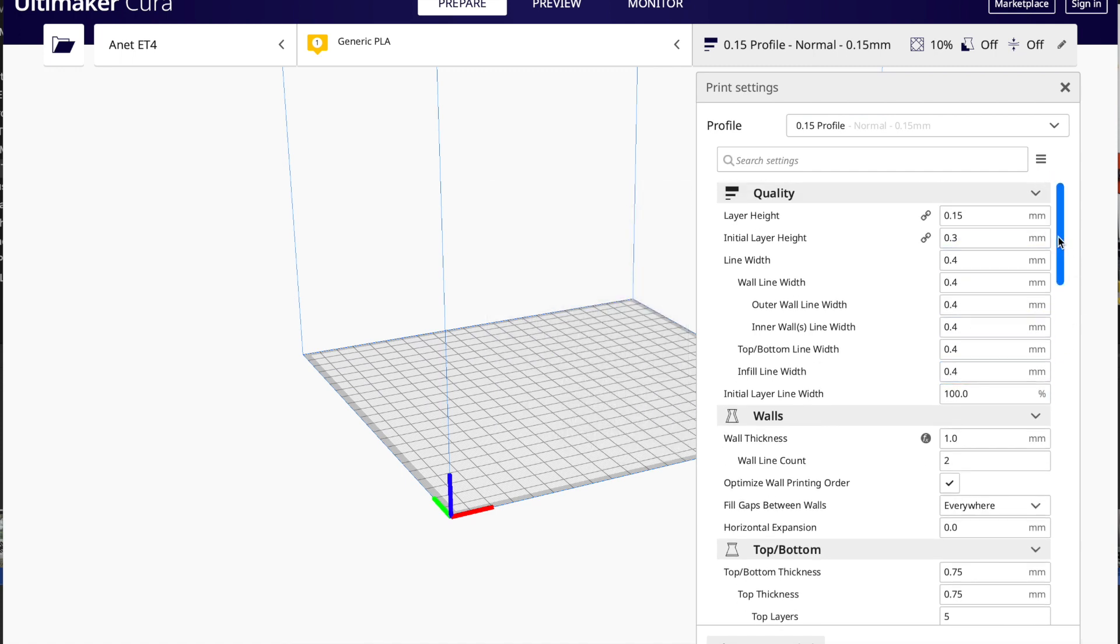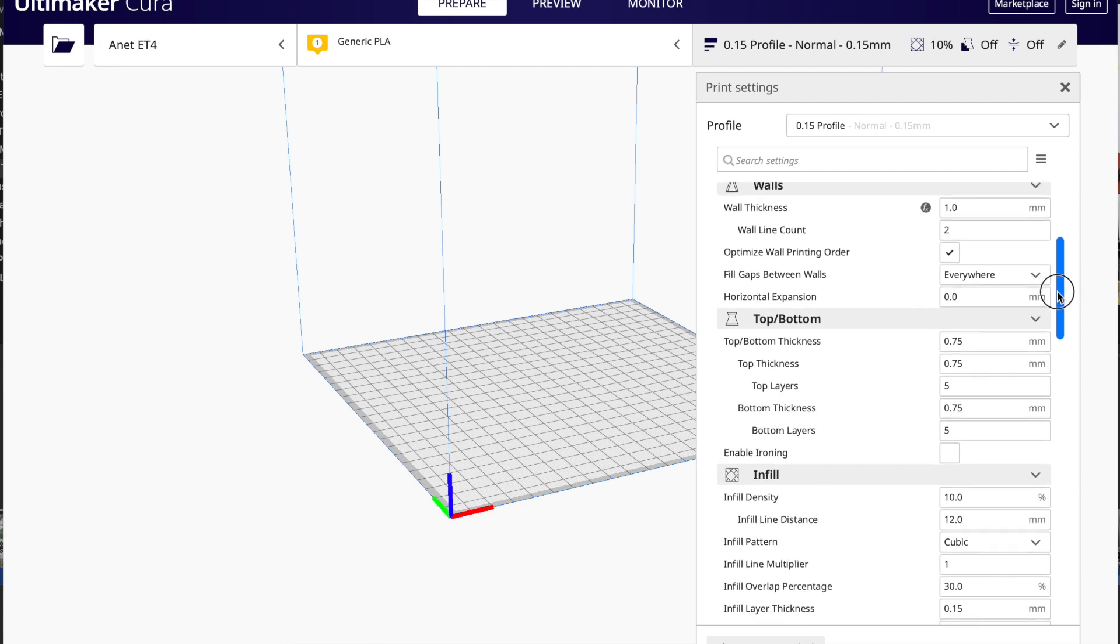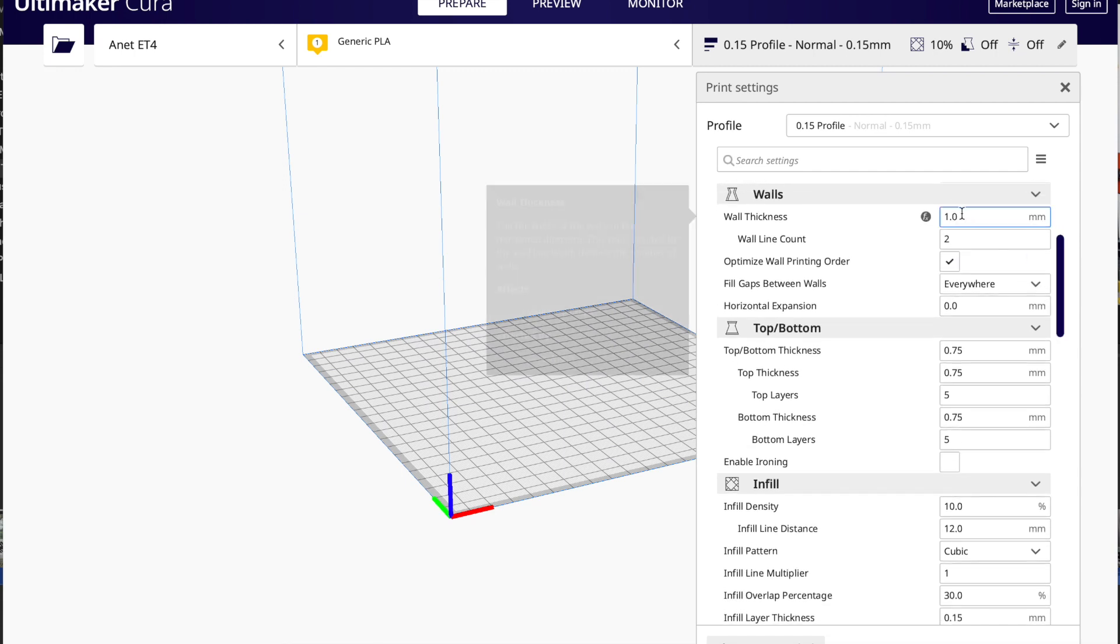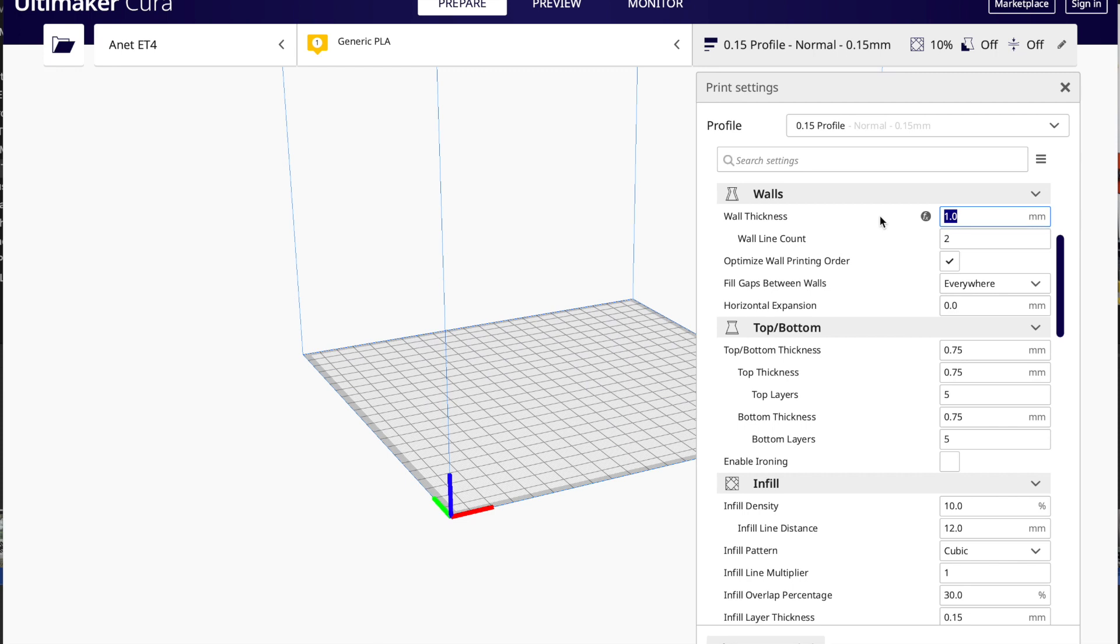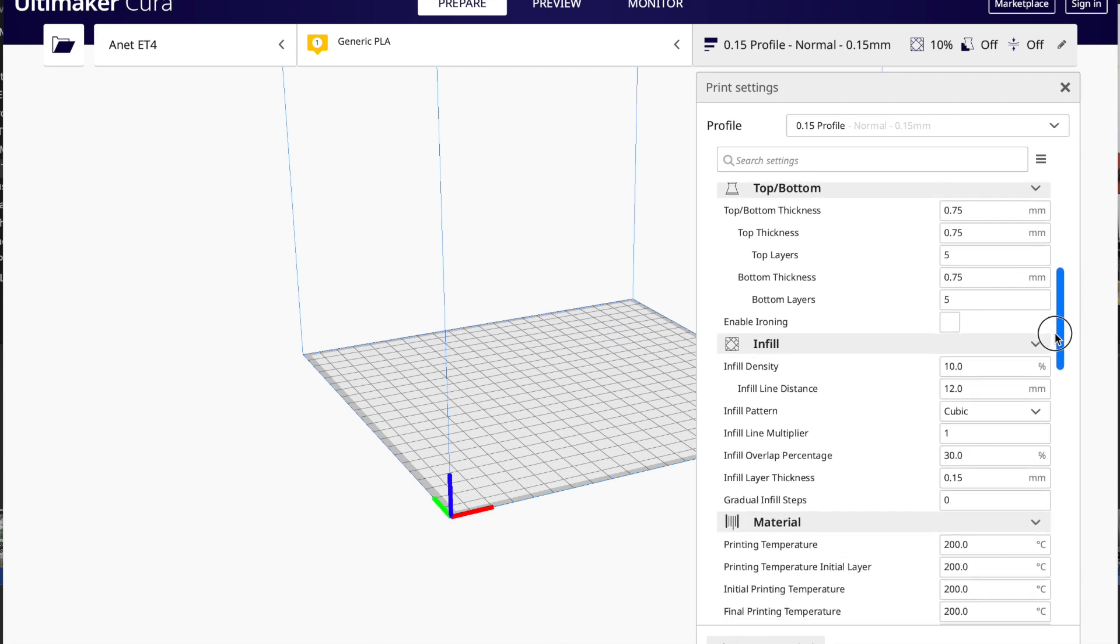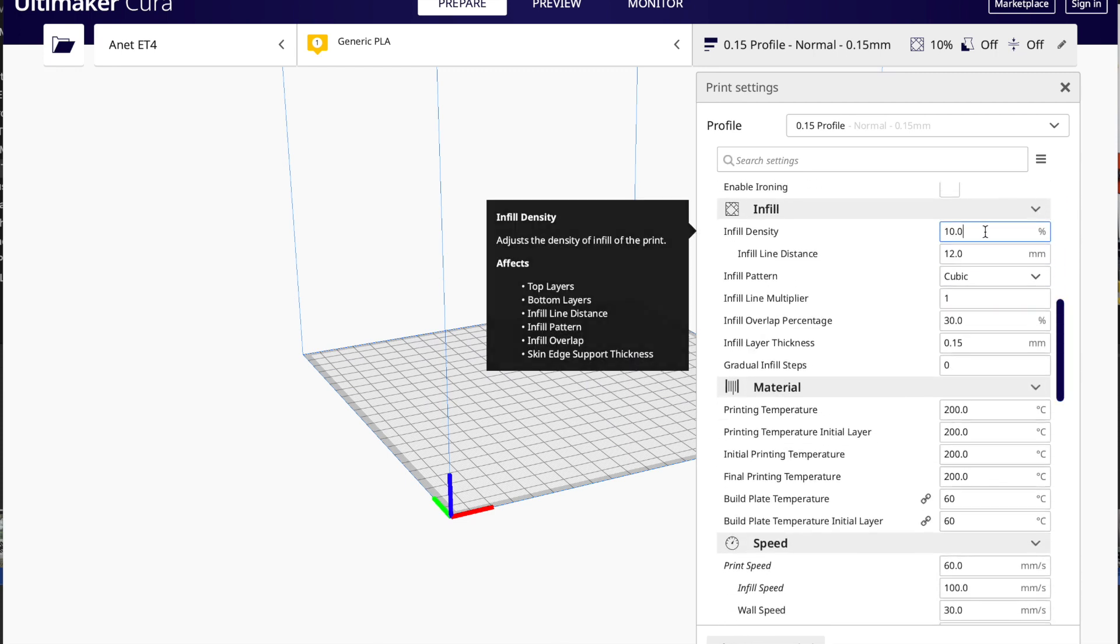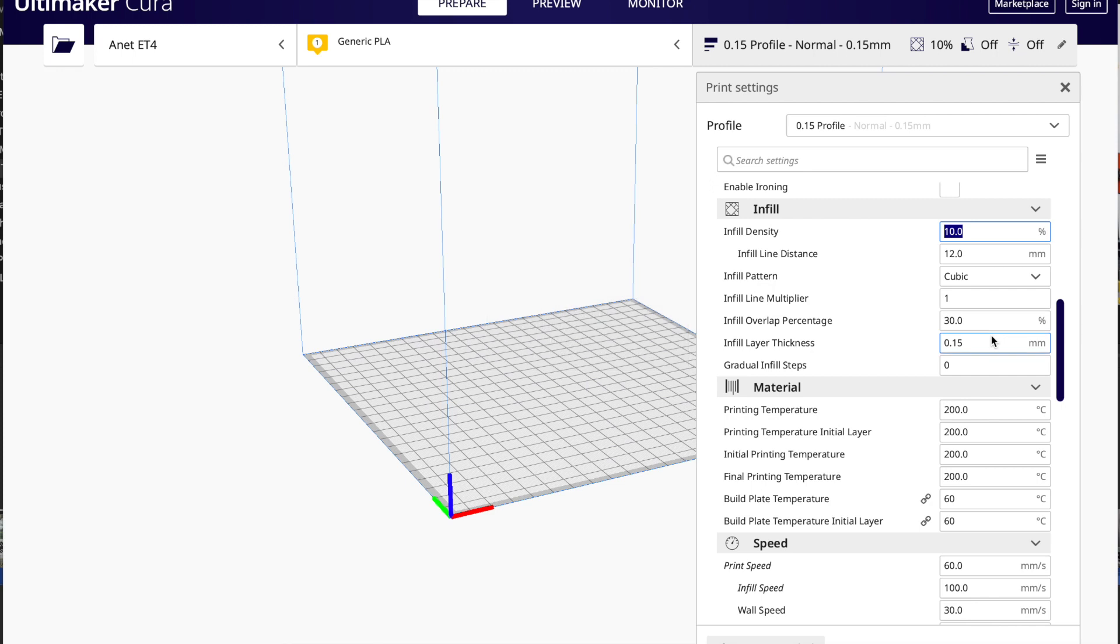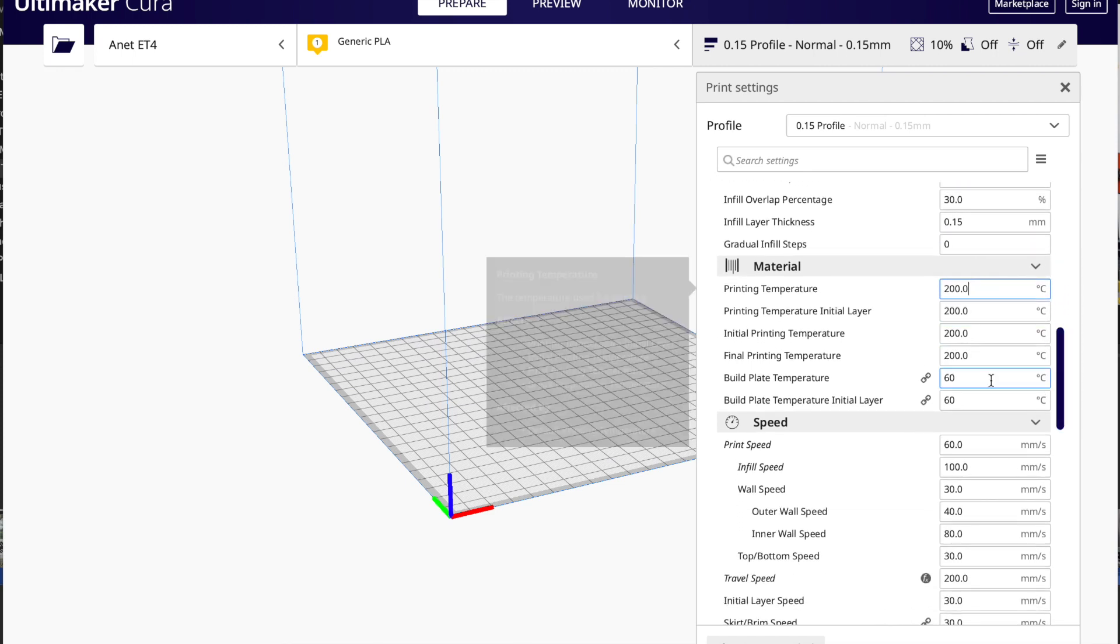I usually like to print using 0.1 file profile. And then from there, I tweak a little bit like the wall thickness. I like to have it one millimeter. And then the infill is up to you. Usually, 10% is good enough for me.